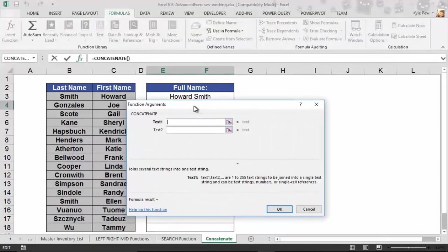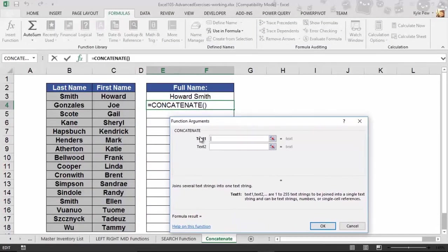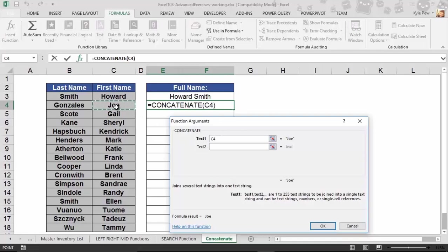All right, and it's a really simple one. It wants to know two things at least by default, but you can have up to 255 things. Essentially, it just wants to know the text that you want to combine. So for me, I want to combine Joe and Gonzales. So for text one, I'm going to grab Joe, which is inside of cell C4. Text two - I'm not going to do Gonzales yet because I want to say Joe space Gonzales. Okay, put a space character in there.